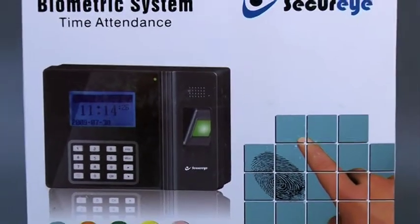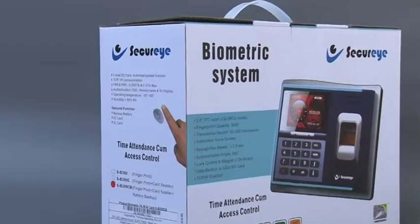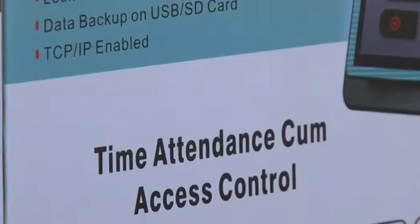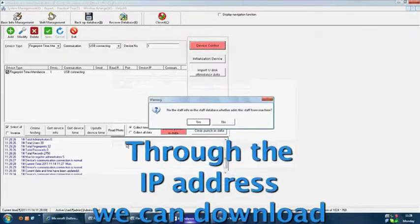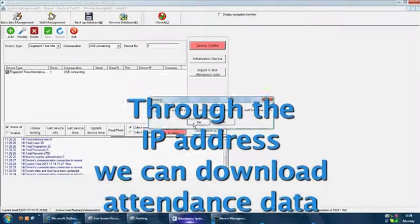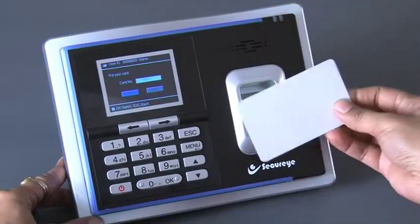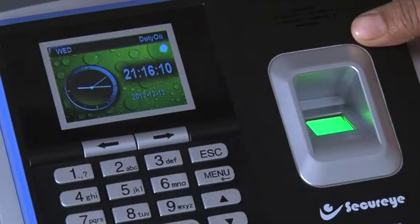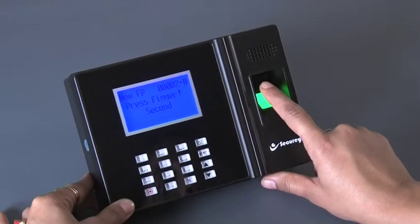IP-based biometric SB100 and SB300 time attendance and access control system. SecureEye introduces a new dimension in biometric time attendance that is IP-based. Through the IP address, we can download attendance data from any destination and control the same. This series also includes a card reader with an option for battery backup, and basic access function is included.